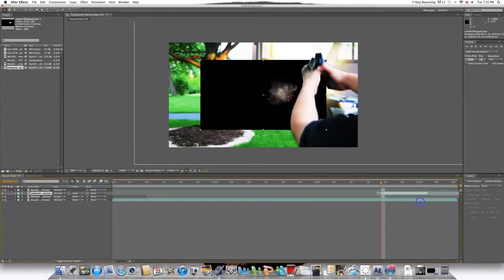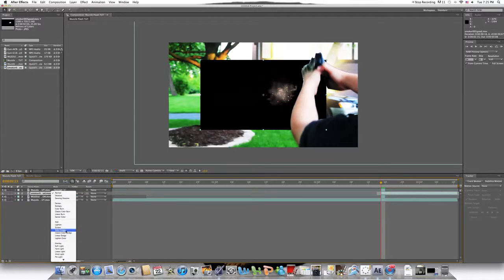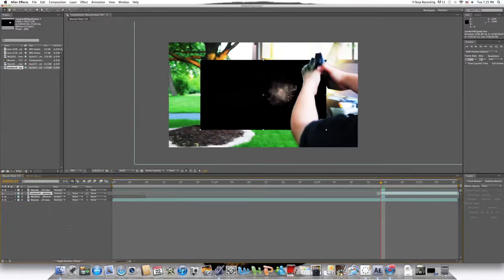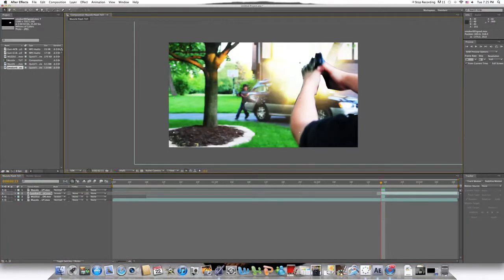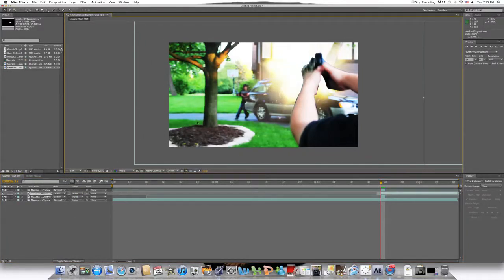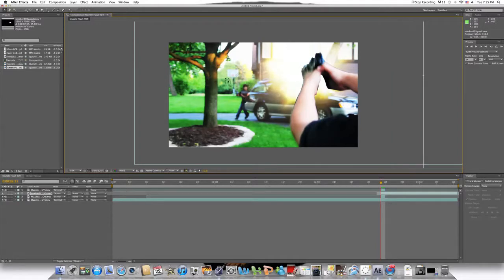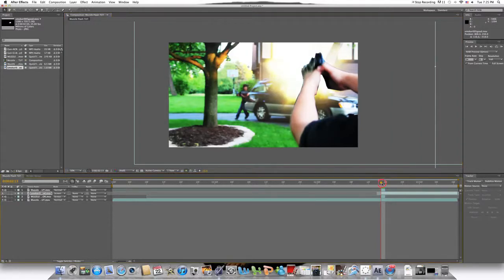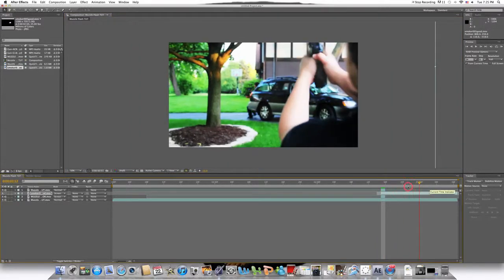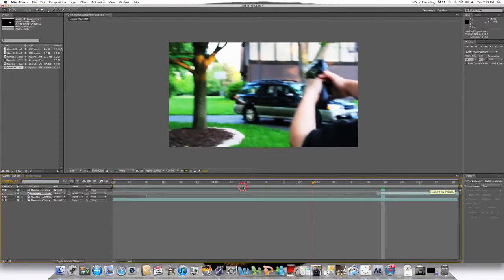Make sure it fits in the rest of the footage. That's good. Then do the same as you did with the muzzle flash. Set the blending mode to screen. Maximize it. Put it in. And you got your muzzle flash.